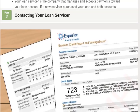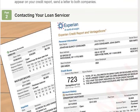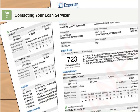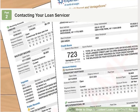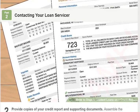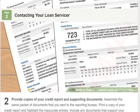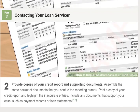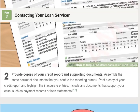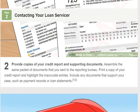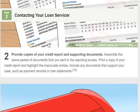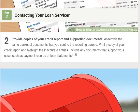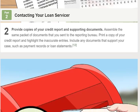Part 2 of 3: Contacting your loan servicer. Step 1: Write a letter that concisely explains your case. The letter to your lender will be similar to the one you sent to the reporting bureau. Identify the error, why it needs to be corrected, and inform them that you've filed a dispute with the reporting bureau. Use this sample letter as a template.